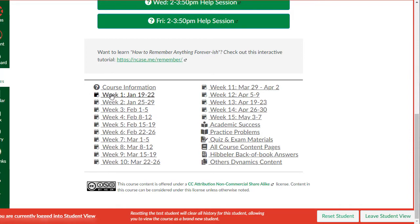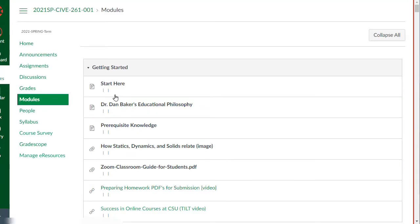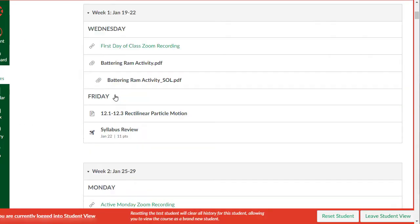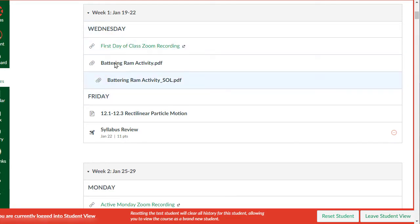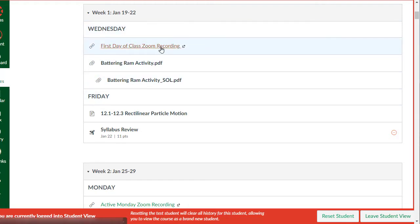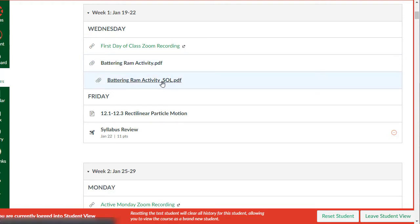Flipping over here to week one, we can see how I've organized things by time. Week one we started on Wednesday, it's just Wednesday and Friday of that week, and so I put in essentially headings here for the days of the week. I can add in here this is the recording to the Zoom session, this is the activity we worked on that day.